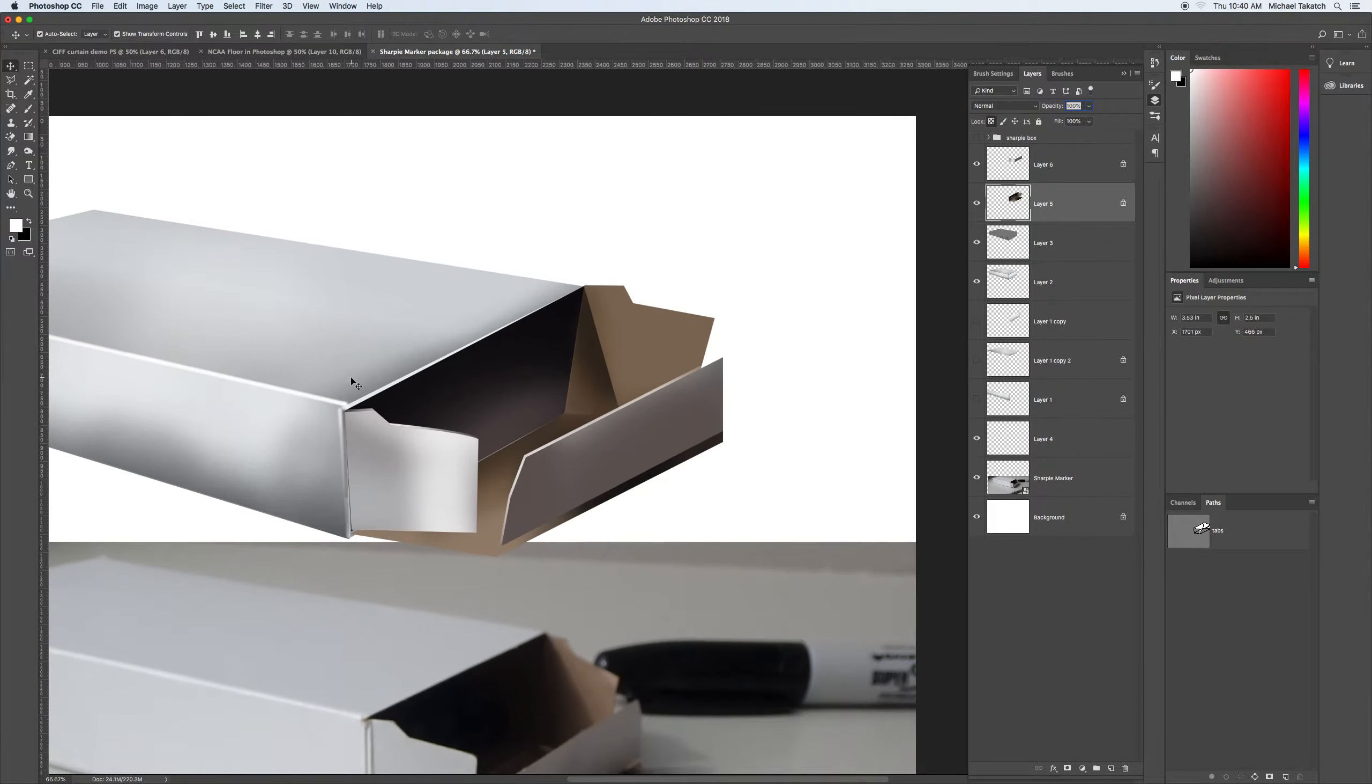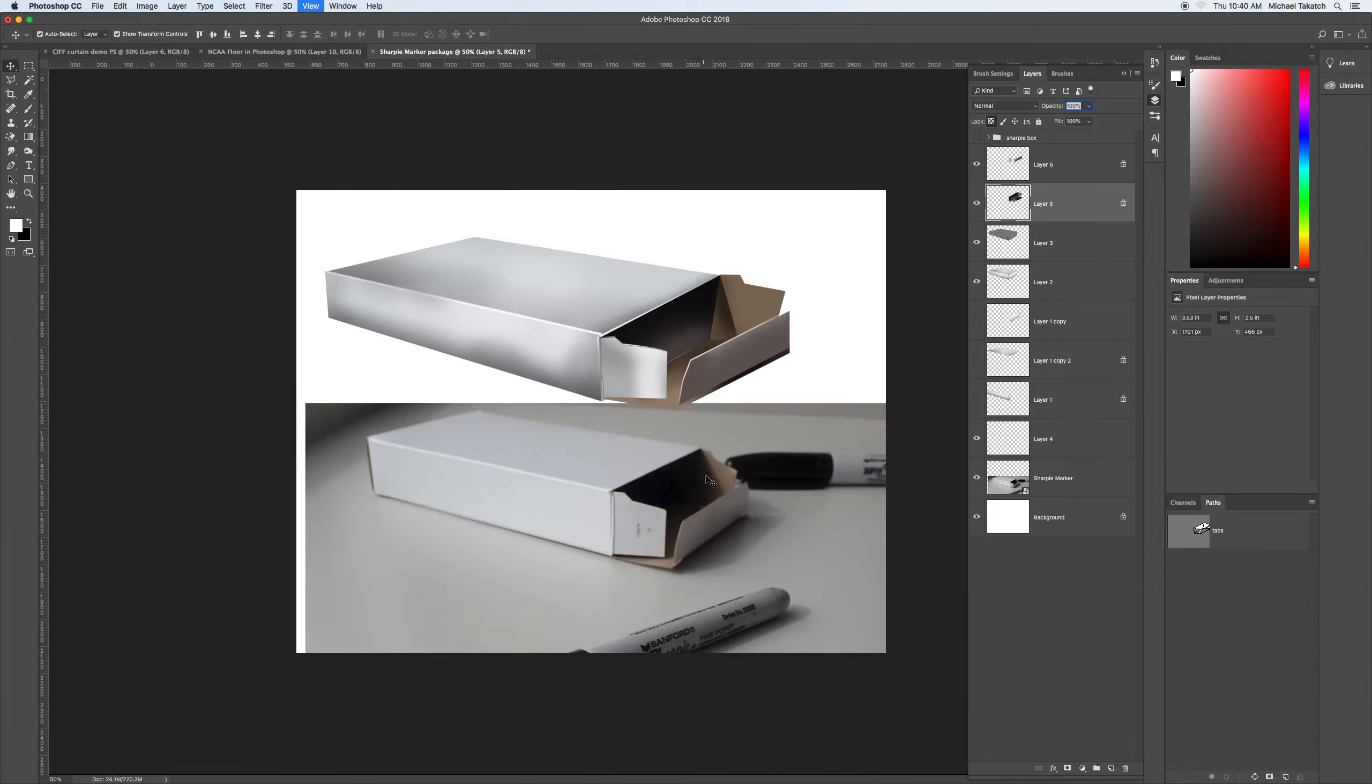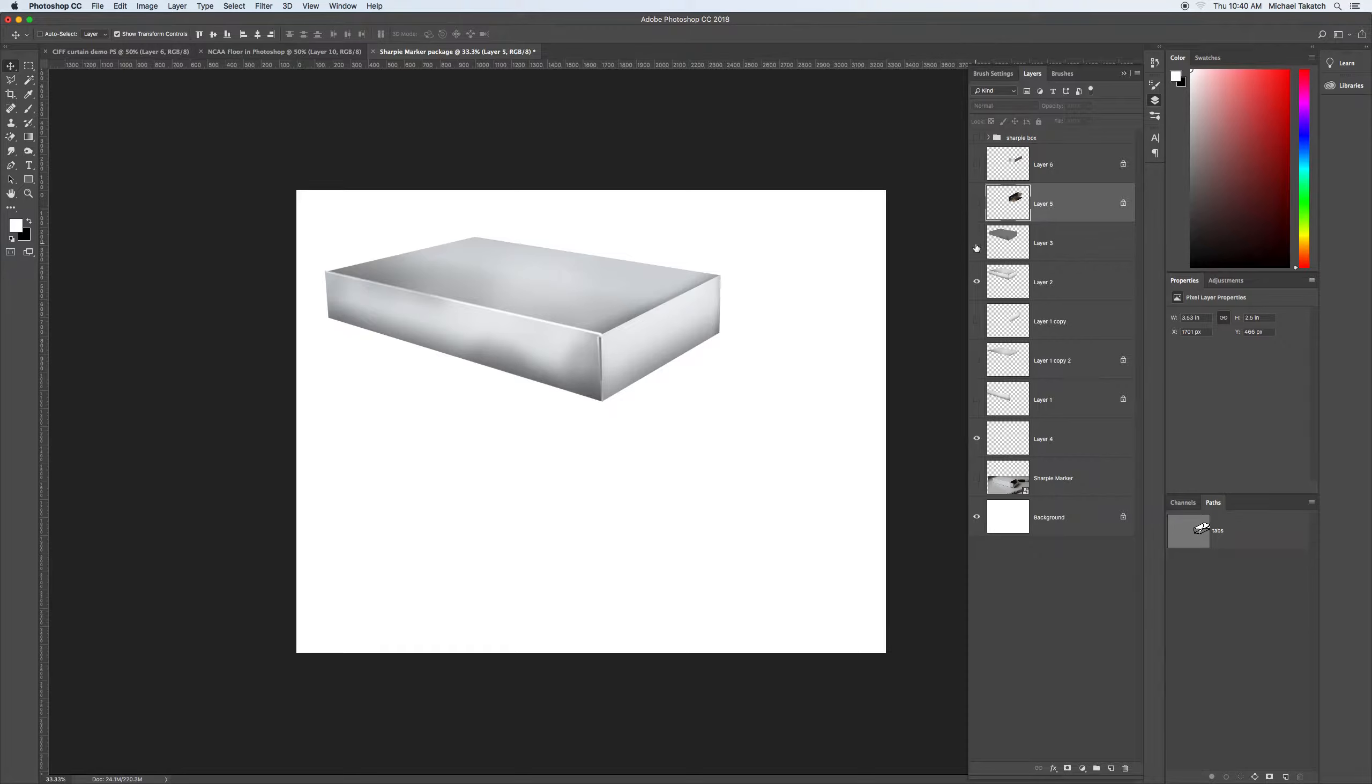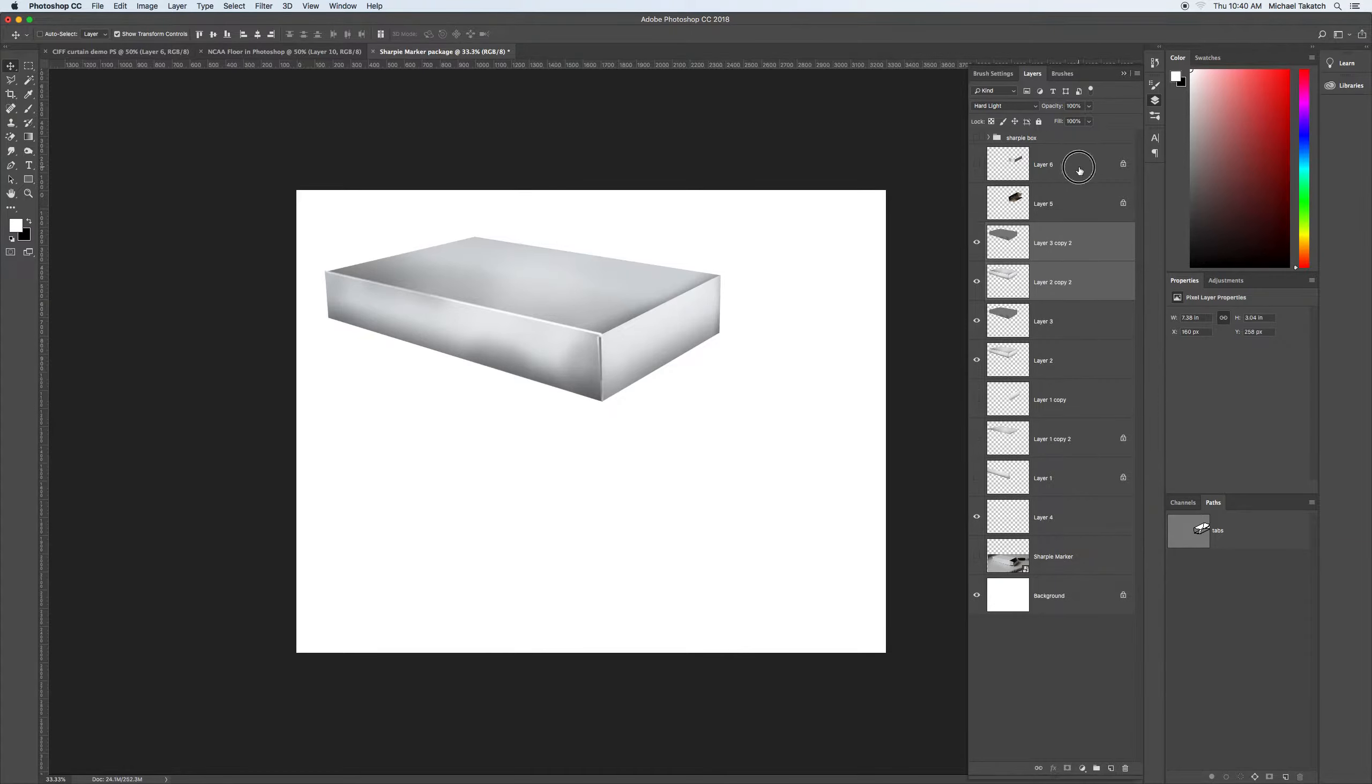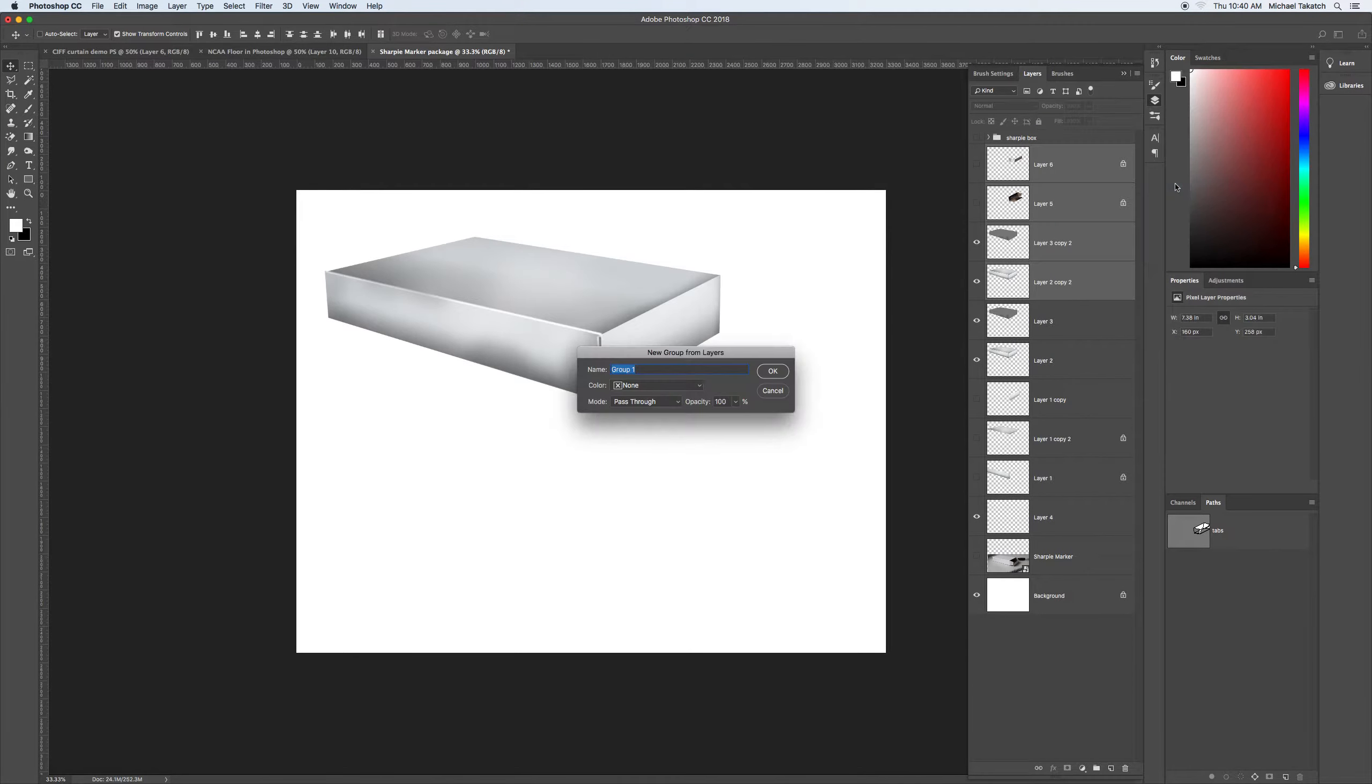So that's just using the paths to kind of make that selection. So if I didn't want to have that on there, I'd still come back to this box. And that's just these two layers. So I'm going to shift key these two and duplicate them, and shift key these two and new group from layers. And this is going to be Sharpie box open. Click OK.